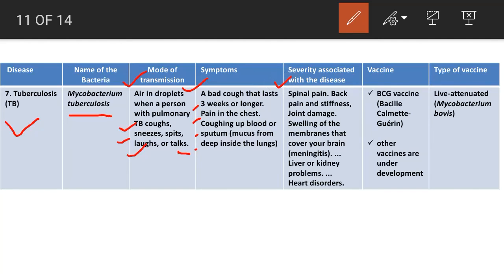Severity of TB includes spinal and back pain, joint damage, meningitis (swelling of the membranes covering the brain), liver or kidney problems, and heart disorders. The BCG vaccine is used for tuberculosis, but it cannot always protect people from getting TB, so other vaccines are under development. BCG is a live attenuated vaccine.